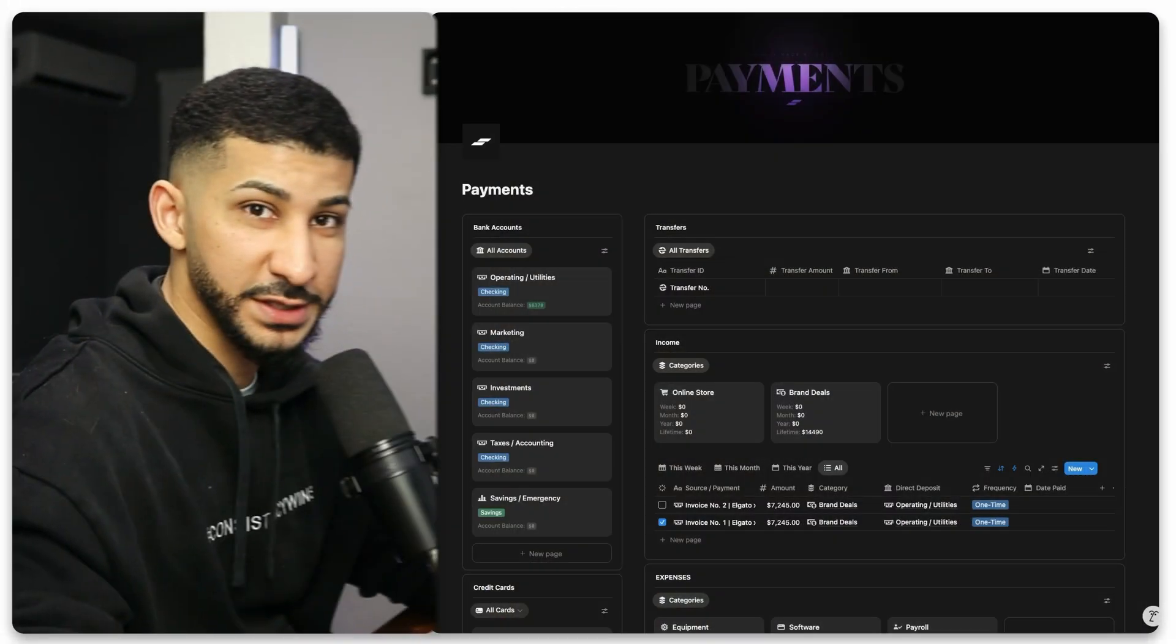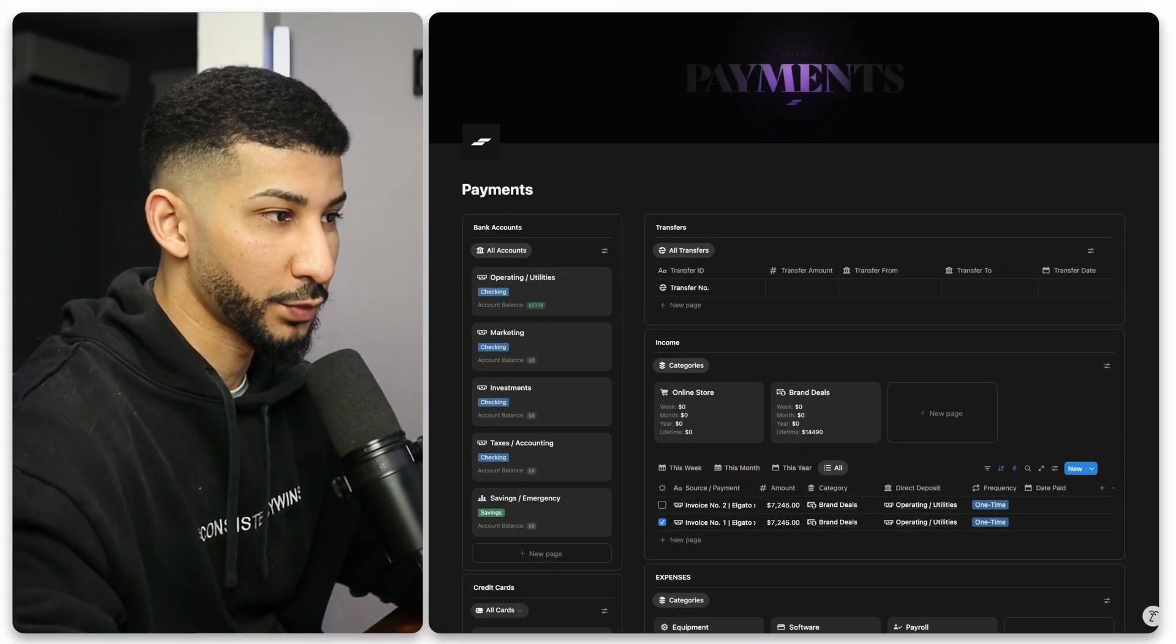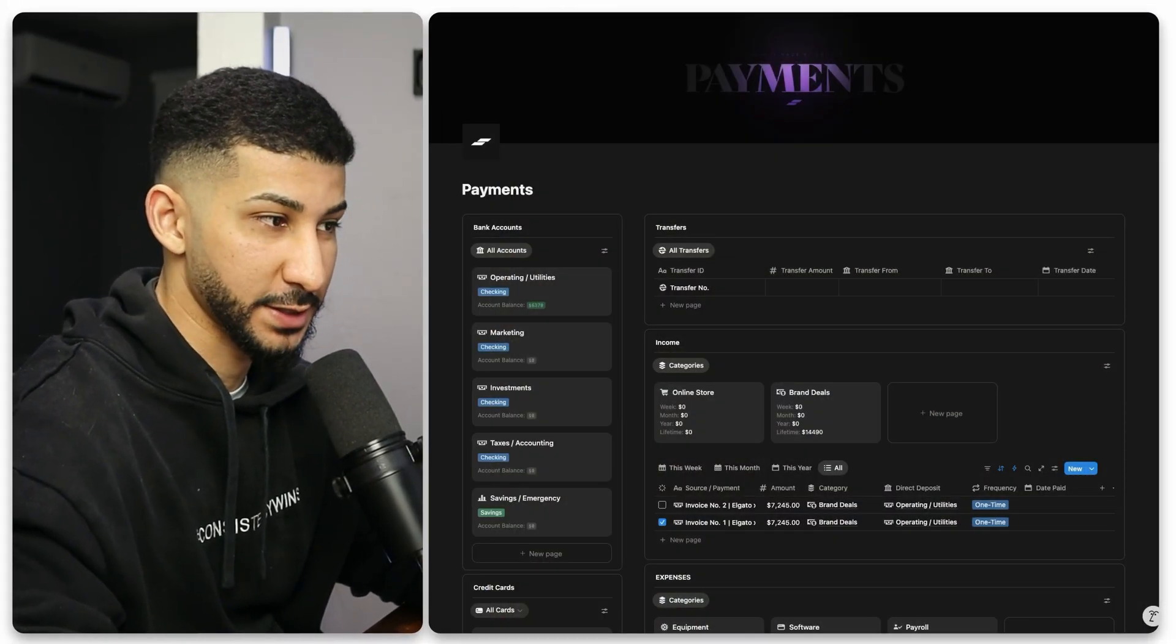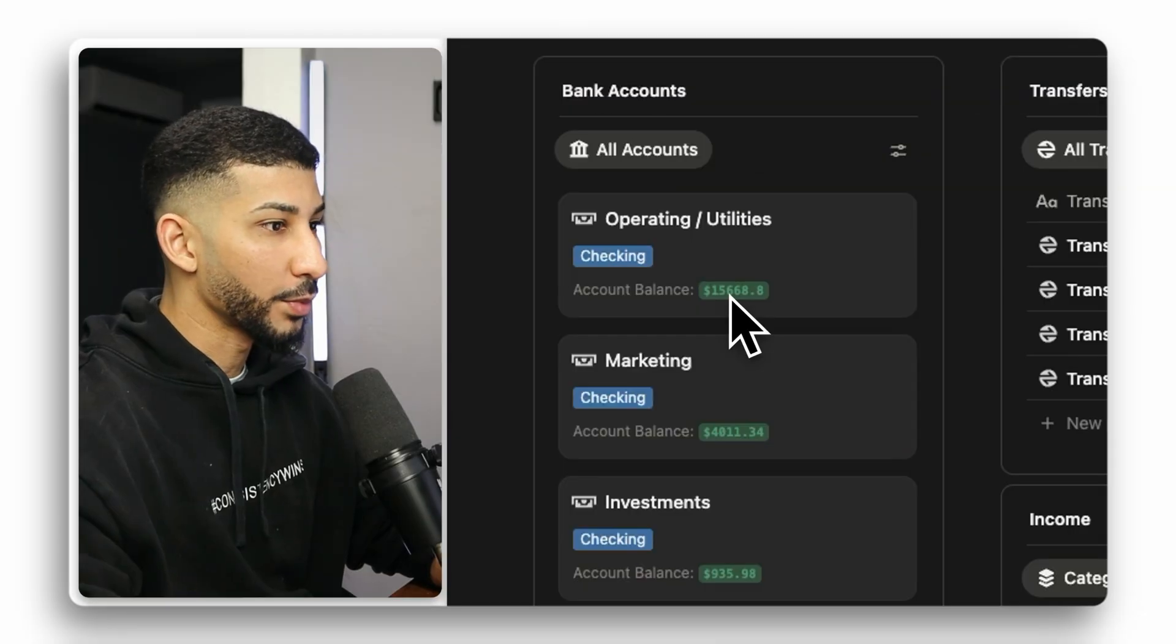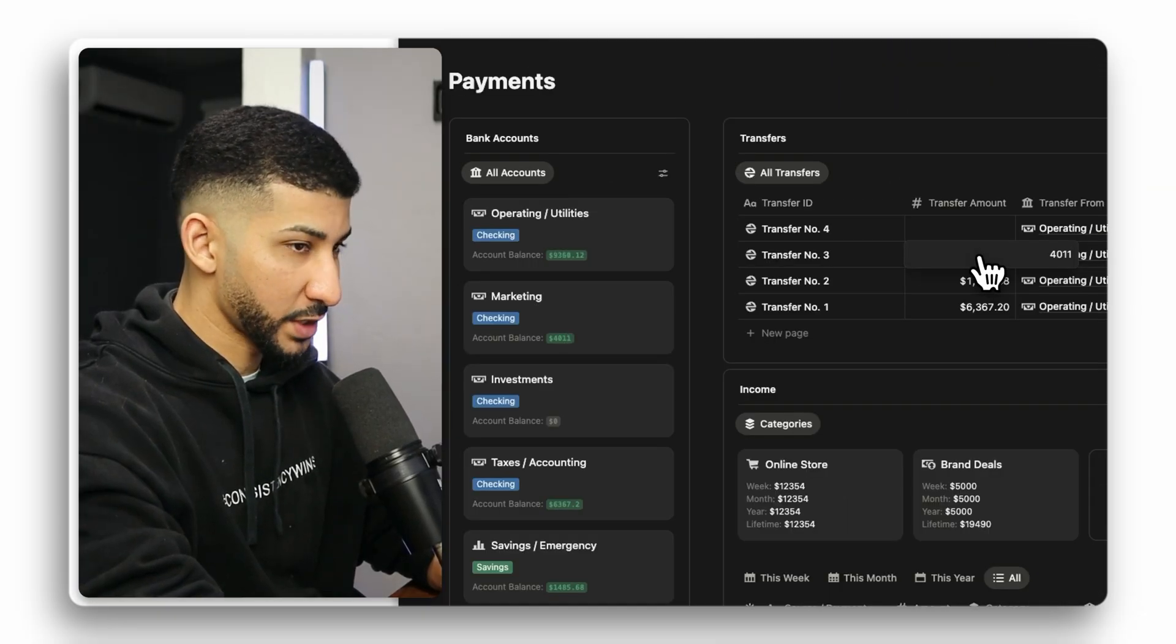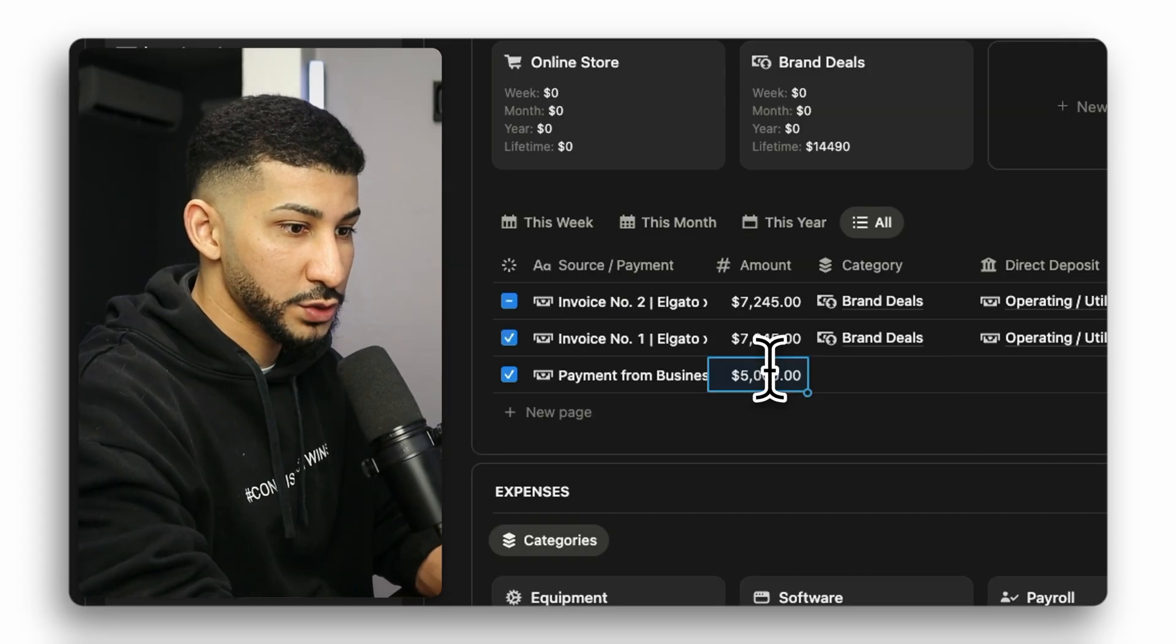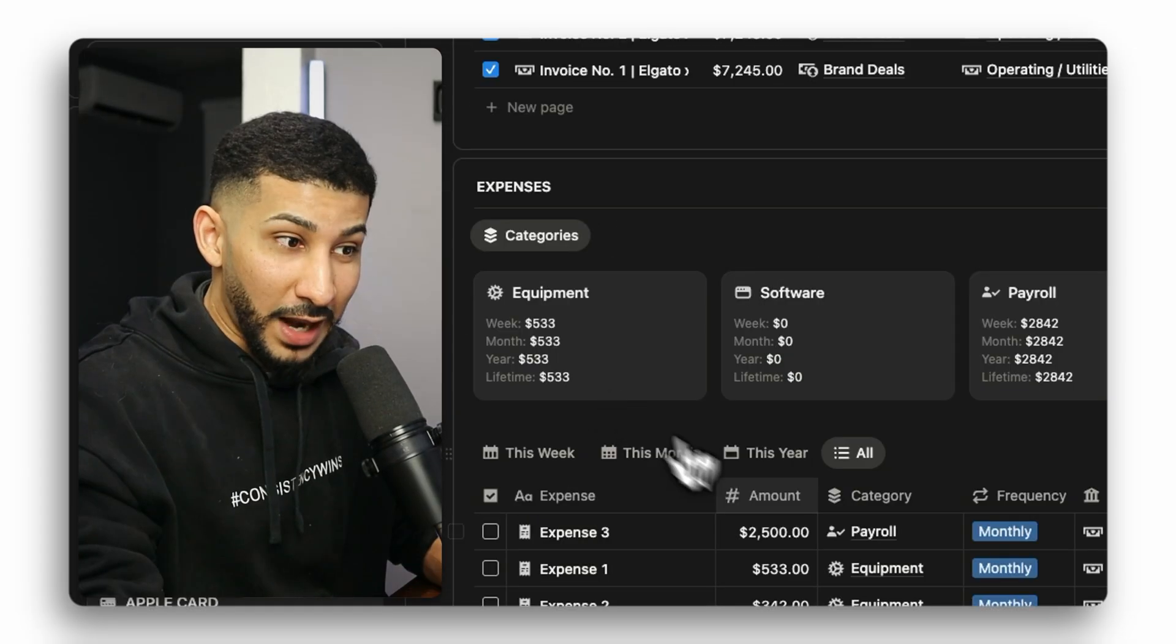Alright, so this system right here is responsible for all things finances within my business. This system will track your bank accounts, your credit cards, it can also track the transfers you do from one account to the other. And of course, it also manages your income and expenses.